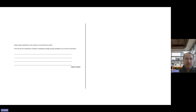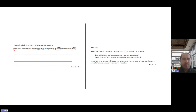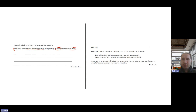Adam plays badminton every week at his local leisure centre. How do the mechanics of breathing change during inhalation as a result of exercise? Two marks: one for the expansion of the lungs during exercise being greater, and the second for the additional muscles — the sternocleidomastoid and pectorals. Since the question asks about exercise, we need to refer to those extra processes. The external intercostal muscles and diaphragm apply to both rest and exercise, so the question is asking specifically about the differences.